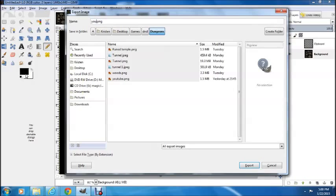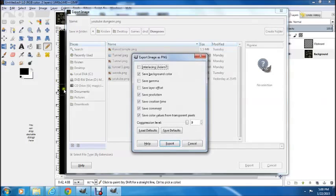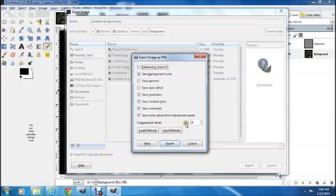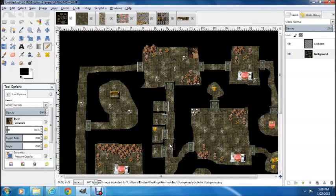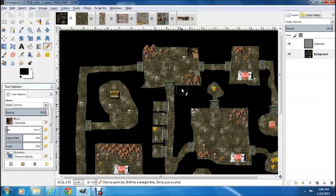Let's call it YouTube Dungeon and we're going to save it. We want to save it at a compression level of 5 — that keeps it small enough that it fits on the tablet without taking all your tablet's memory. Now that we've done that, we're going to jump over to our tablet and I'm going to show you how to use 3D Virtual Tabletop to turn this into something really cool.